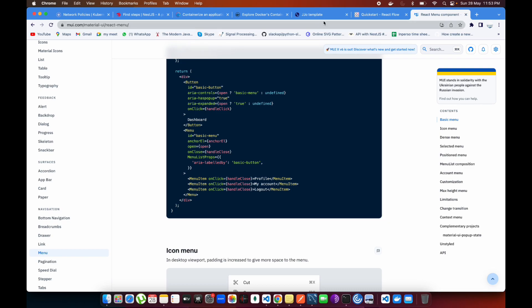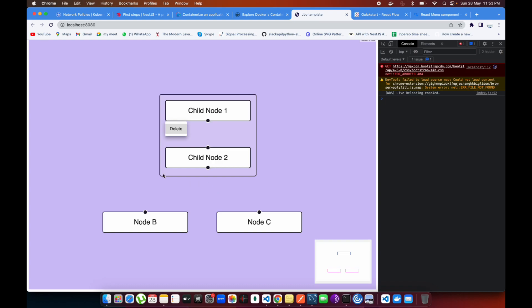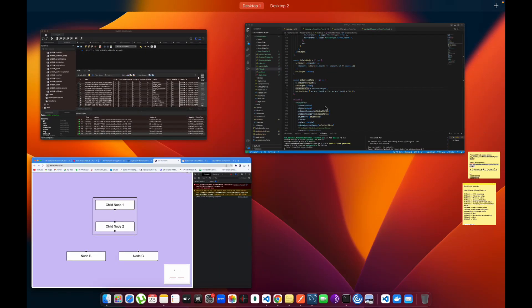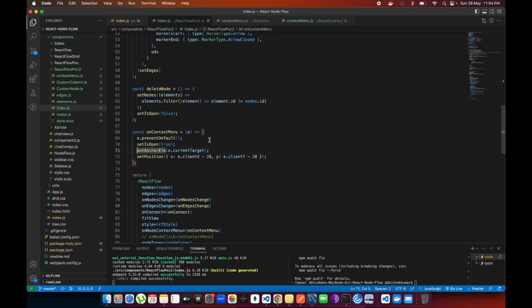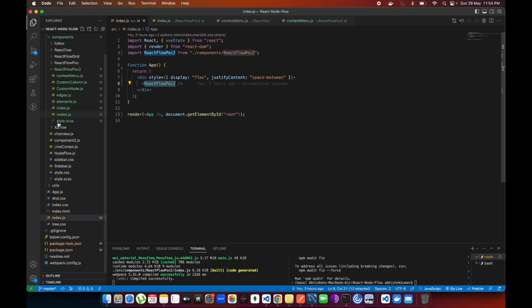It will render your menu over there automatically. That's how it works. When I'm clicking on any node, let's suppose this node, you see the menu is coming over here. Let me increase some more options inside of this.